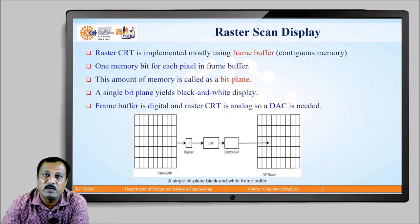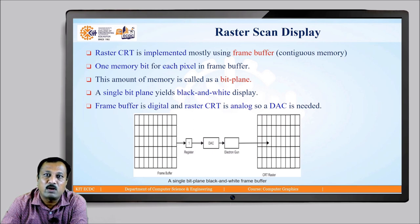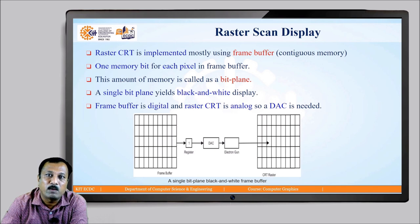A raster CRT is usually implemented using a frame buffer, which is a contiguous piece of memory that stores picture information in binary form. One memory bit is used for each pixel in the frame buffer, and this amount of memory is called a bit plane. A single bit plane yields a black and white image. The frame buffer is a digital device whereas the raster CRT is an analog device, so a digital-to-analog converter is needed. A binary value from the frame buffer is loaded into a register, converted to an analog value, and given as input to the electron gun to decide the intensity level of the pixel at the corresponding location on the CRT screen.